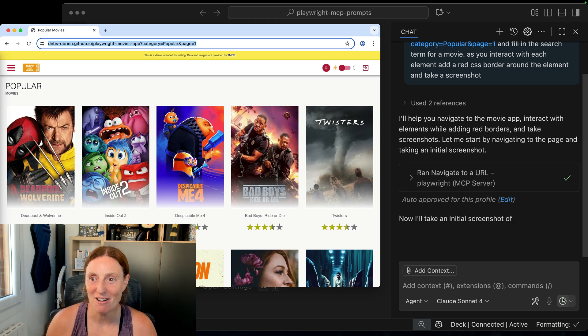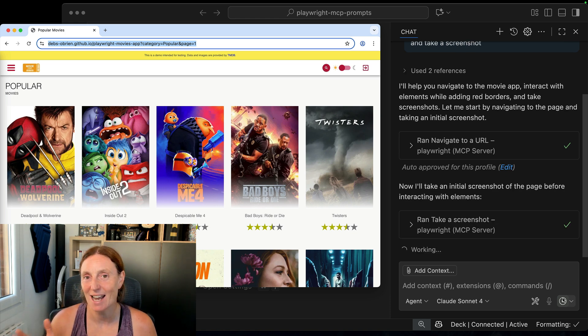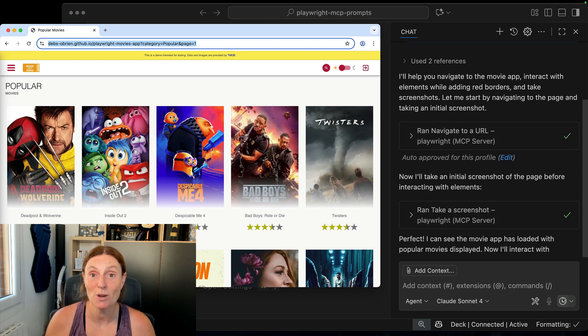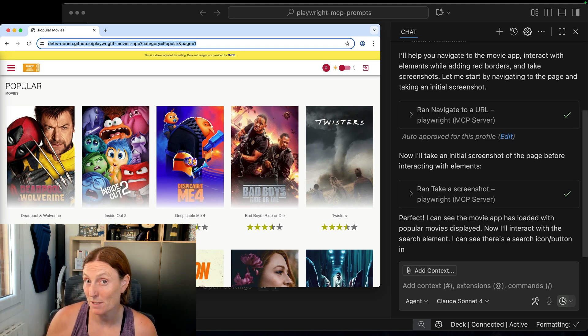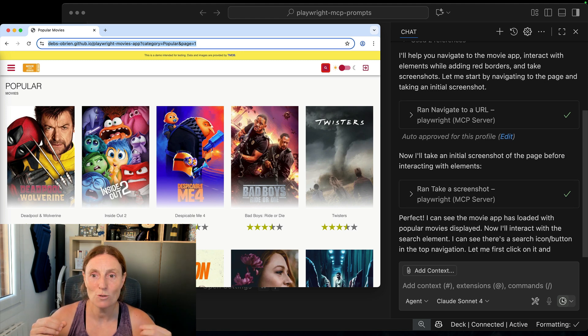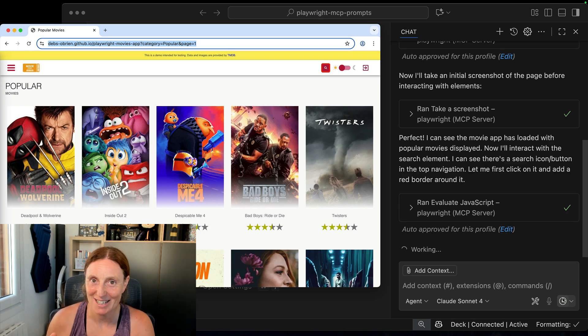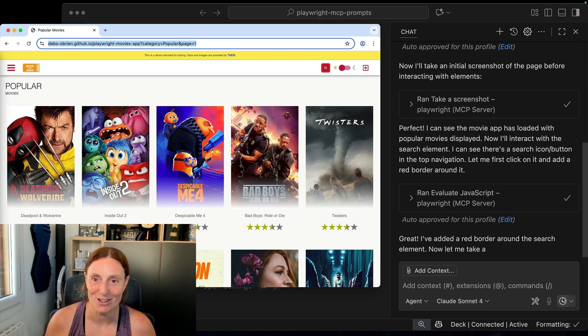So I've already run the prompt which is basically asking to navigate to a website here and interact with the website to add a CSS border around everything it interacts with and take a screenshot.